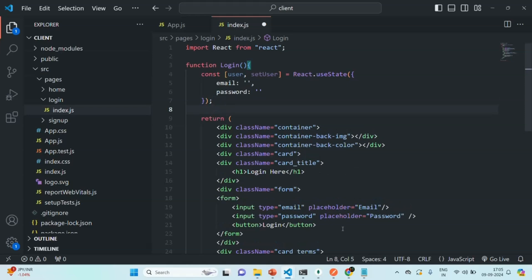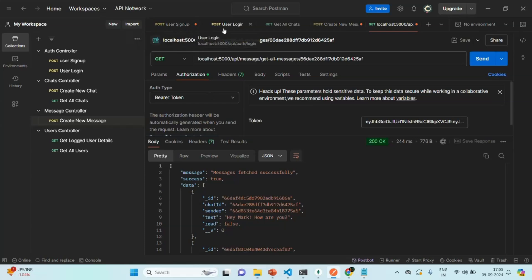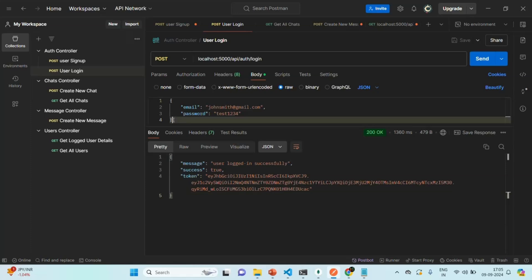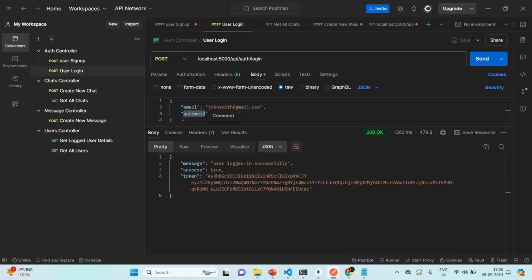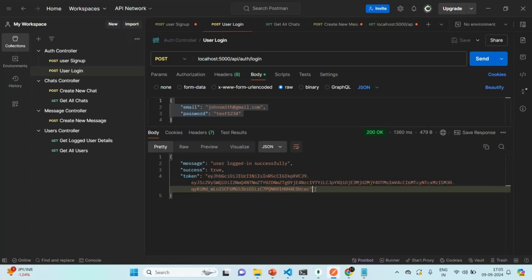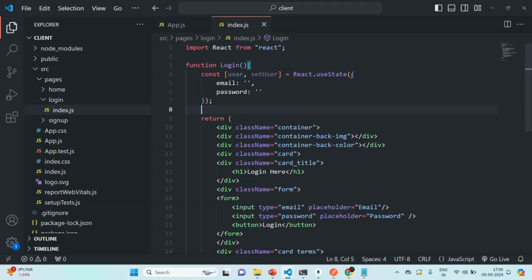If you remember when we created the signup API — let's go to Postman — here we have the login API. For this login API, in the request body we are expecting an object with an email property and a password property. Based on that email and password we are going to log in the user. If that email exists and the password is correct, we return an authentication token. So for login we expect an object in the request body with email and password fields.